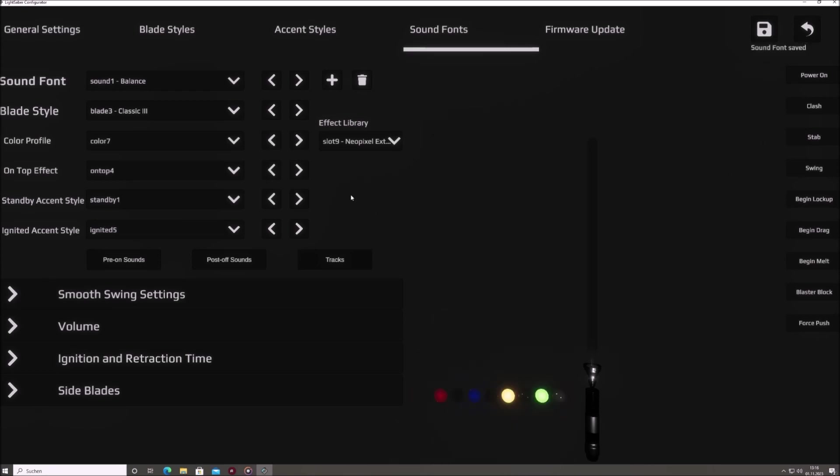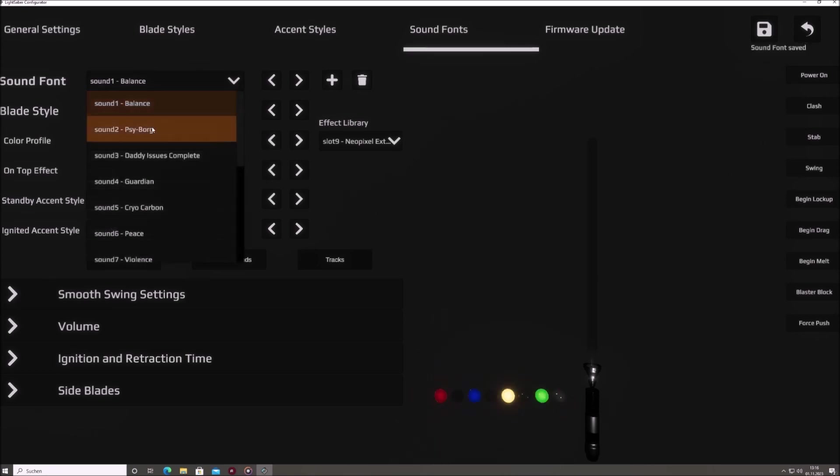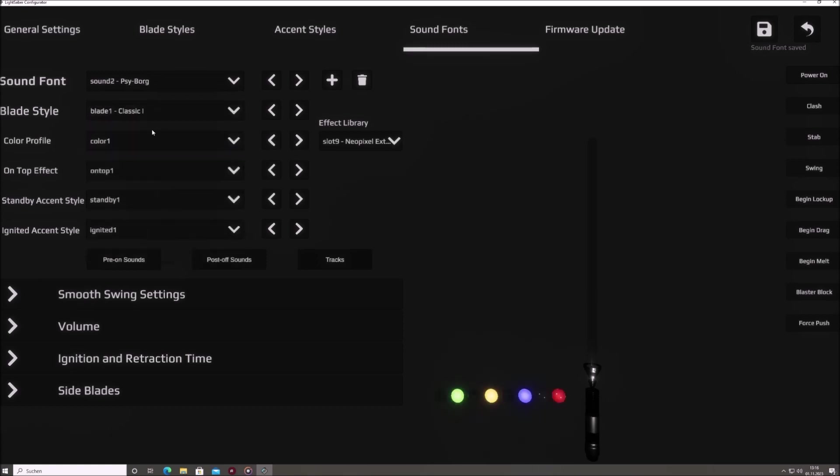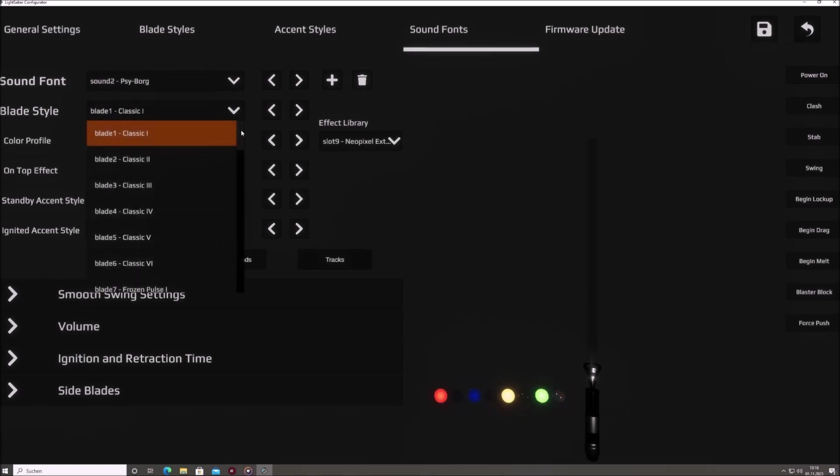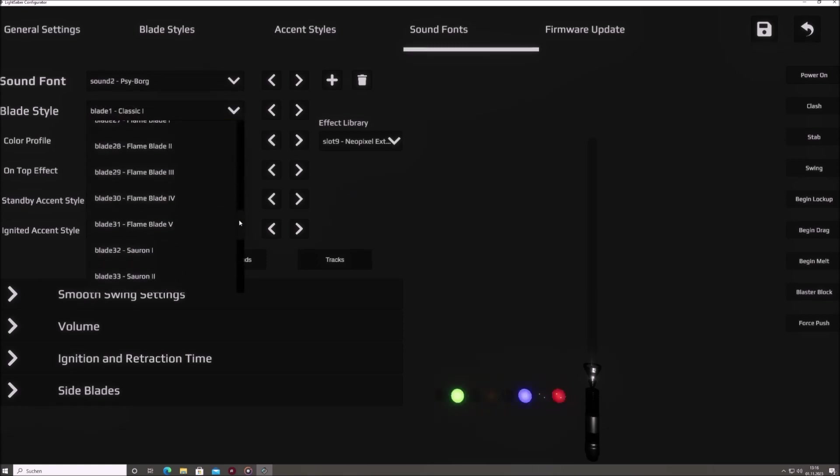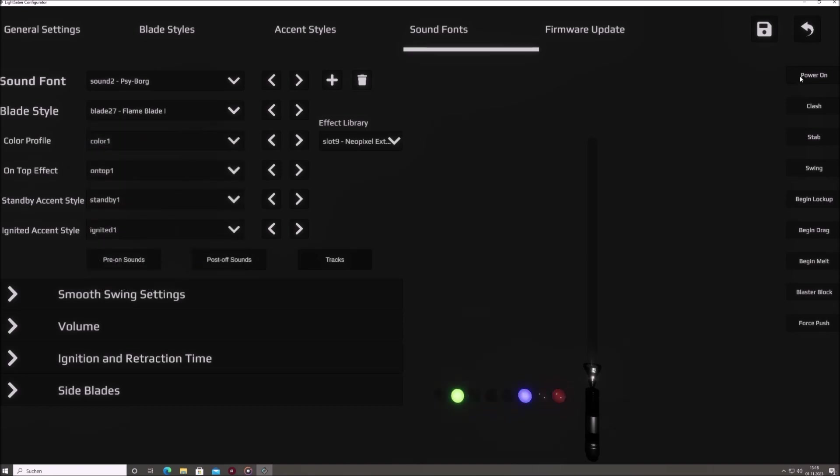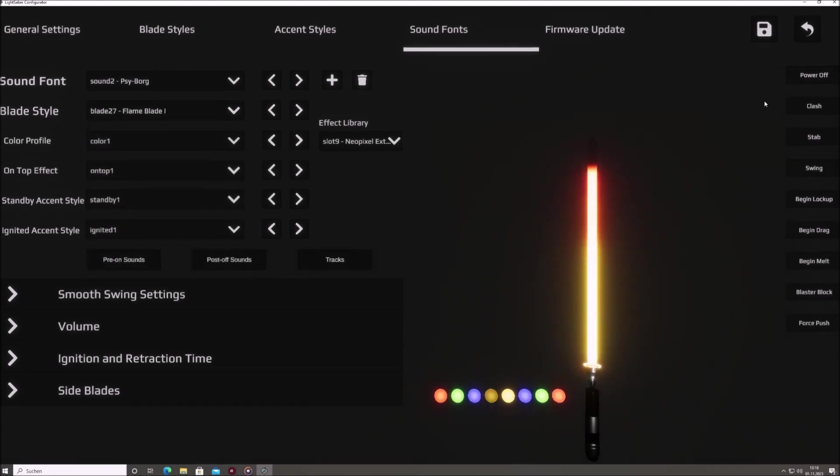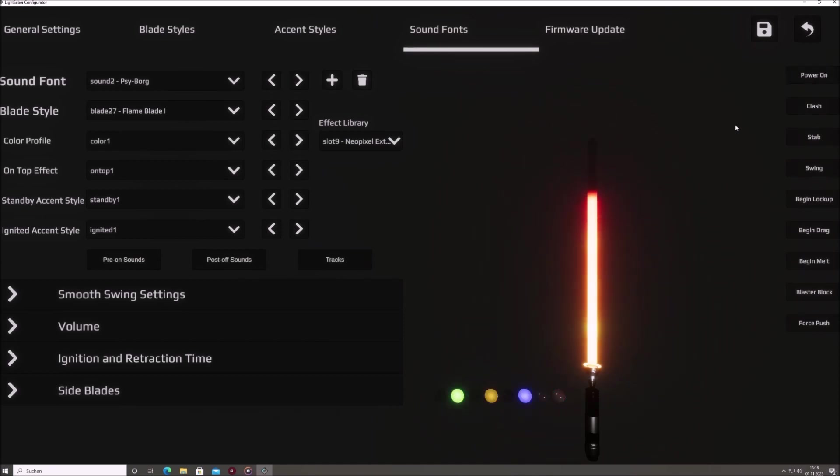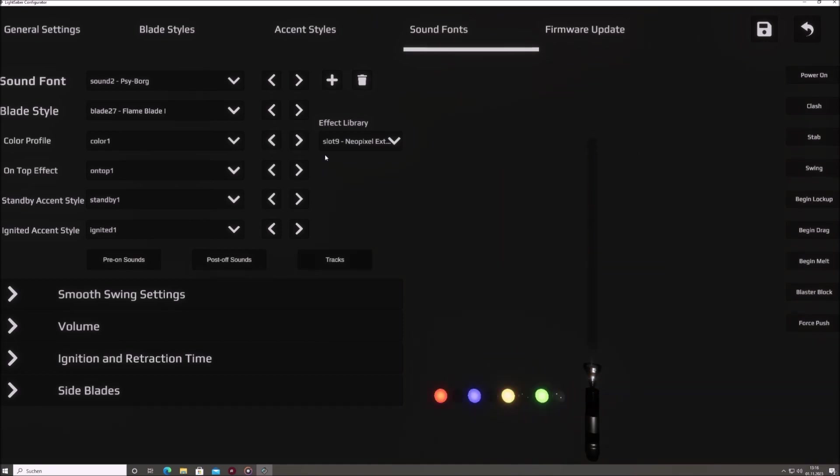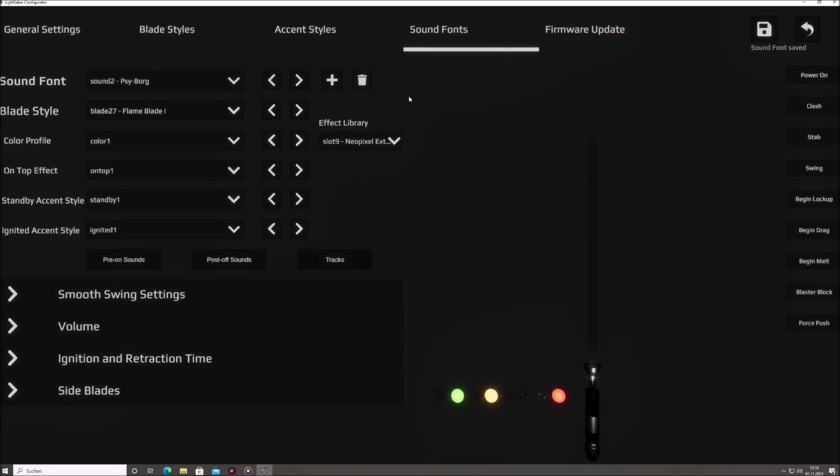For sound font 2, we will select a flame blade as an example. After the selection is done, we will also save this pairing. As you can see, when switching between sound font 1 and sound font 2, the pairing will automatically loaded.